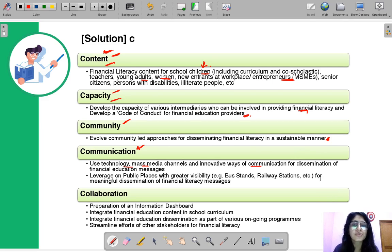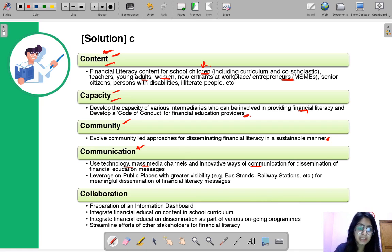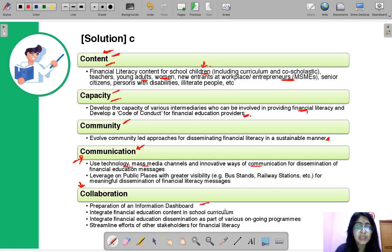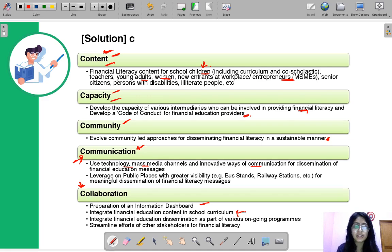There used to be a very popular LIC jingle that many 90s kids will remember — that is an example of how to communicate the message. The fifth and last C is Collaboration — how to unite everything, preparing an information dashboard, integrating financial education content in school curriculum, and bringing together all the different C's we have discussed into a cohesive campaign for financial literacy.